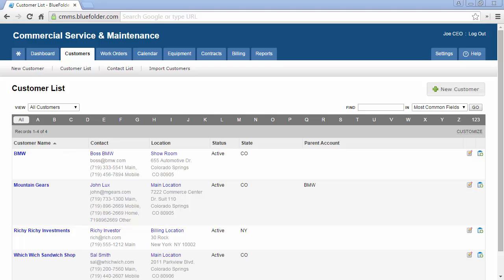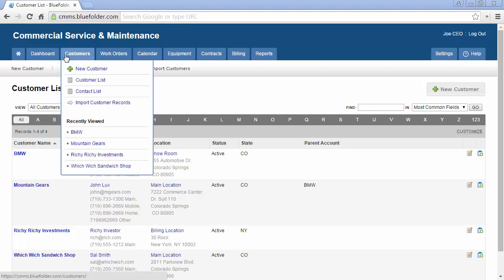By hovering over your customer tab, you can create new customers, access the customer list, access the contact list, and import customer records.